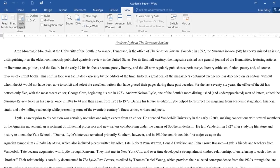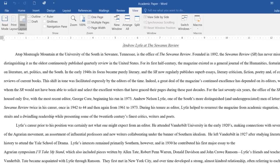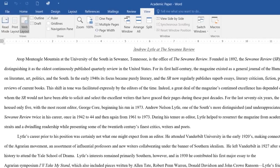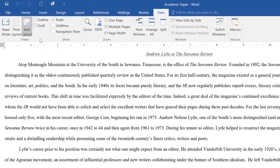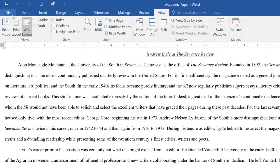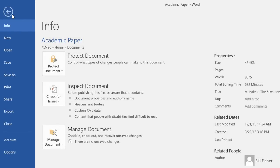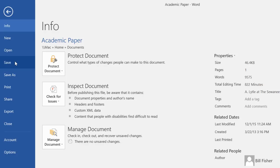Last but not least, I'd like to give you a quick tour of the backstage view. You can get there by clicking the File tab. Just look for it on the far left of the ribbon. Here you can access all kinds of information related to your current document and more. This includes commands like New, Open, Save, and Print.